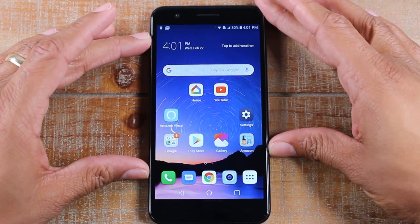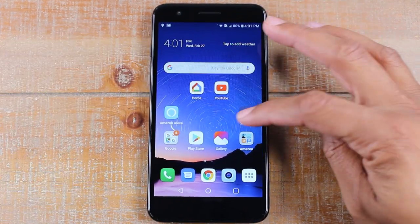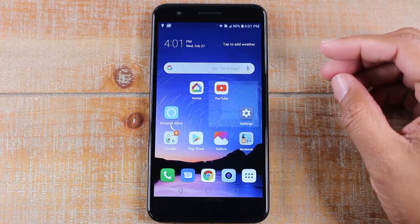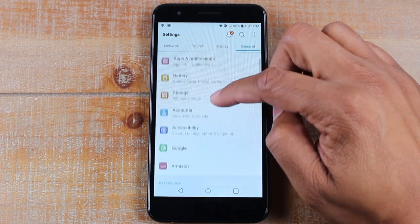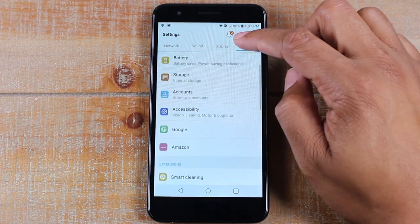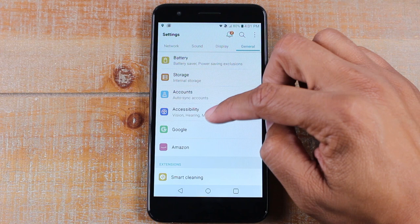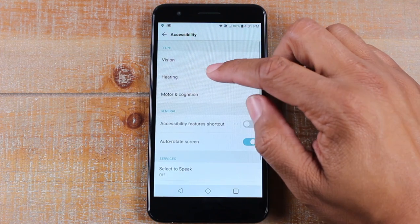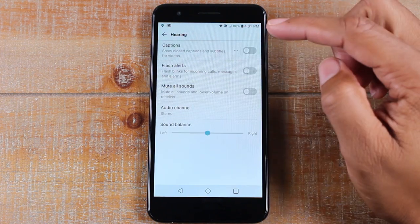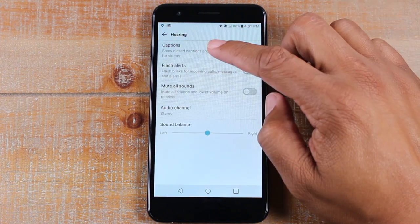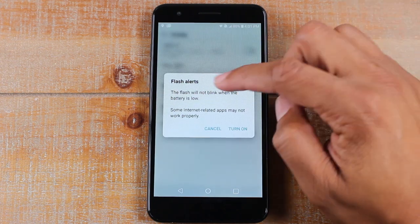So what we're going to do is go to Settings, then make sure you're on the General tab, then go to Accessibility, then Hearing, and where it says Flash Alerts, we're going to turn this on.